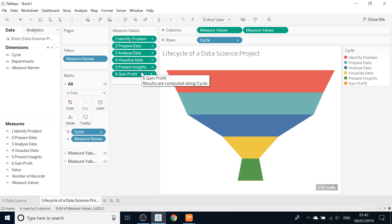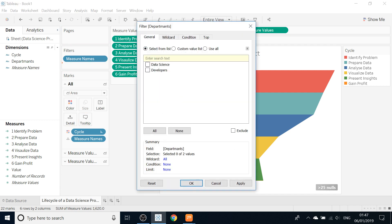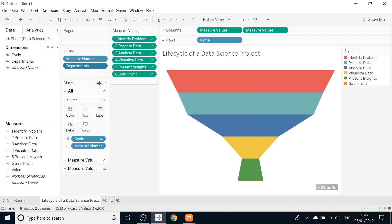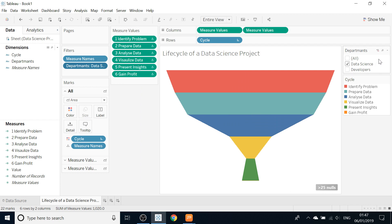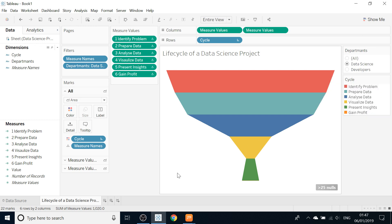We know we have departments — data scientists and developers — and we need to see which parts of the project are done by each. So we will drag and drop Departments onto the Filter. Click All, then Apply. Show Filter, then choose a single value. This looks nice.